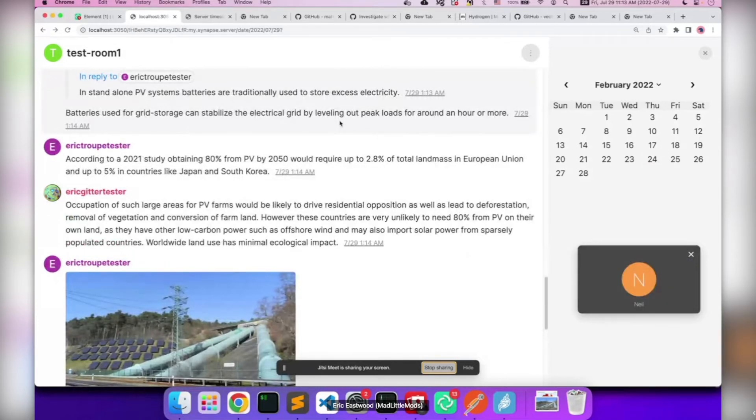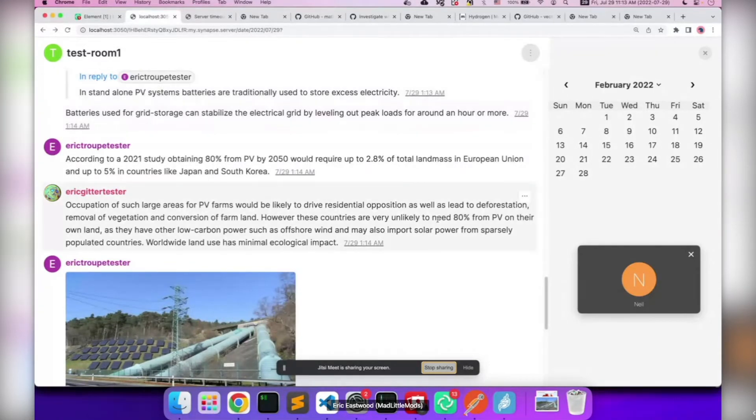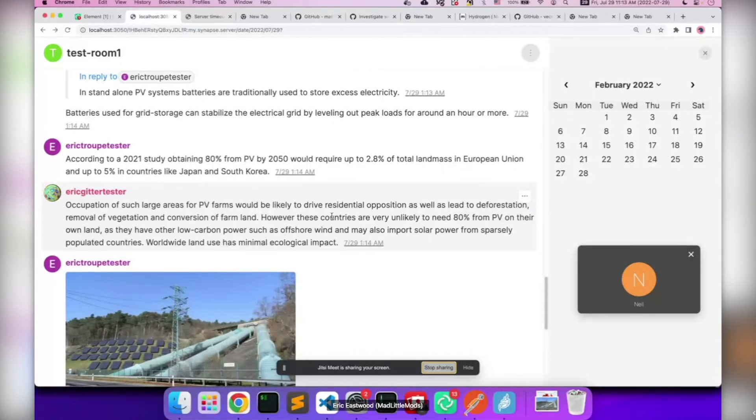For example, if someone asked a question in your Matrix room and then in the future they ask the same question on Google, they'll be able to find the same answer in the Matrix room. This also aligns with our Gitter feature parity work because we had an archive with the same goals on that side of things. This brings it to the Matrix ecosystem.